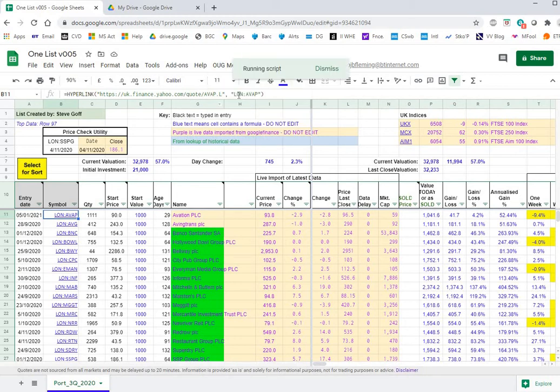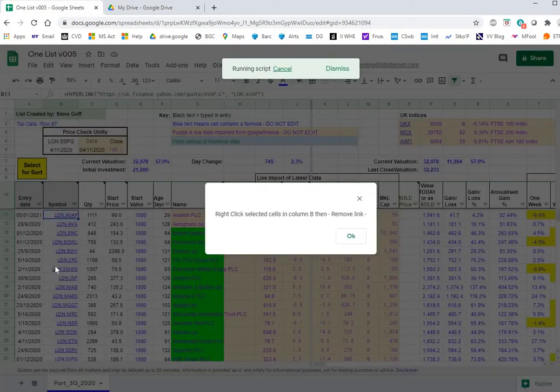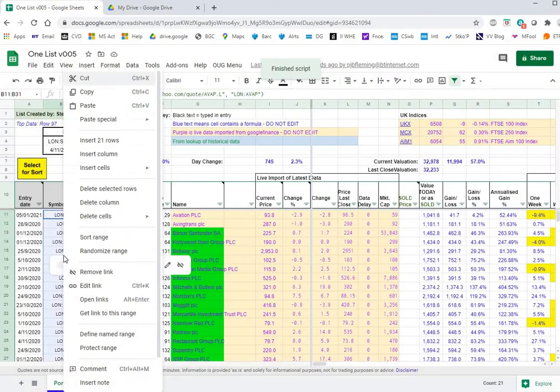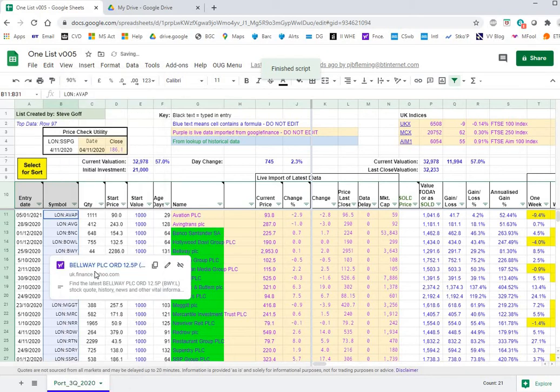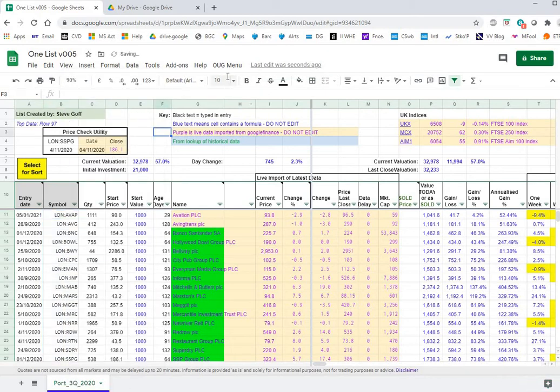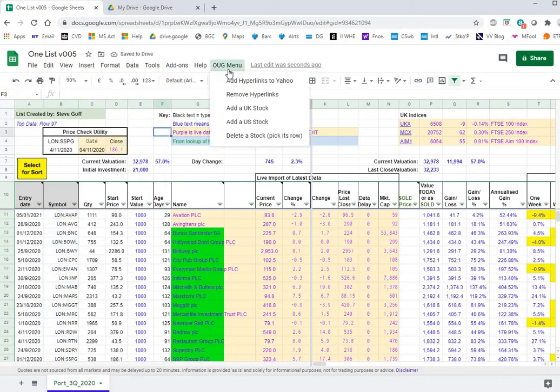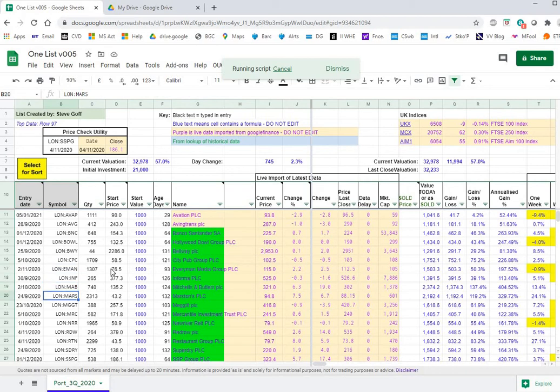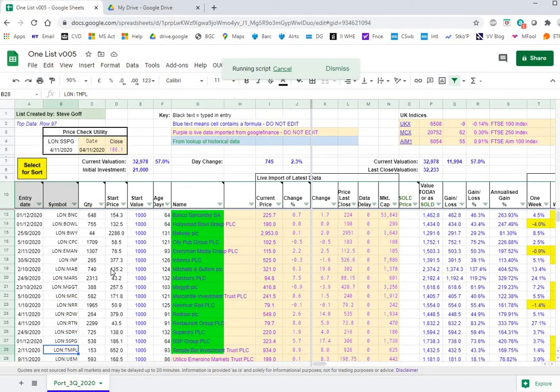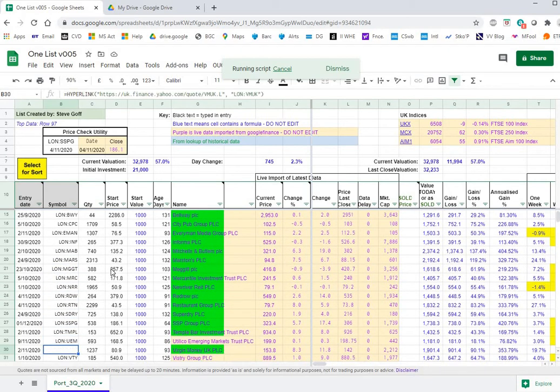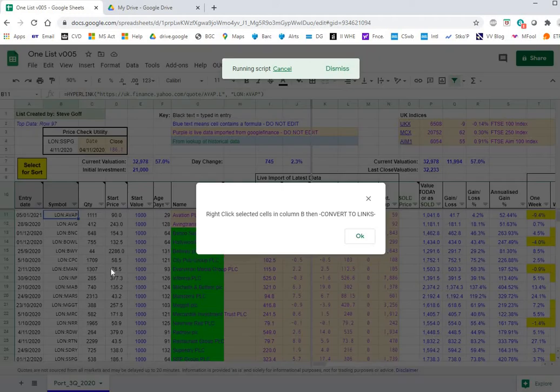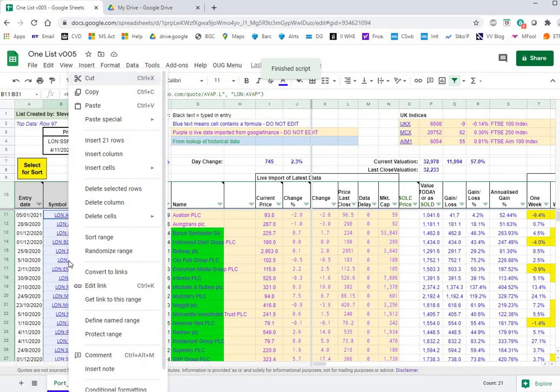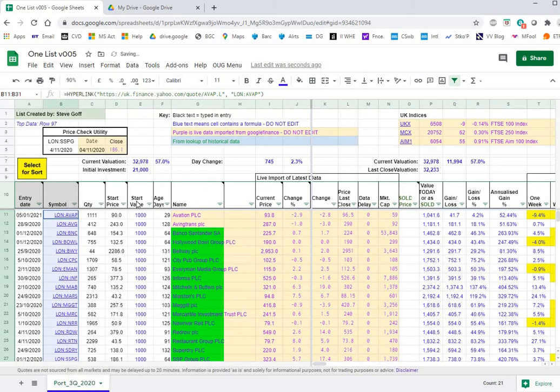We can remove the hyperlinks from all the stocks here. Remove link. If I wanted to put them back in, I just add hyperlinks. It has to pop down one at a time but that said it doesn't take too long. Right click convert to links. Job done.